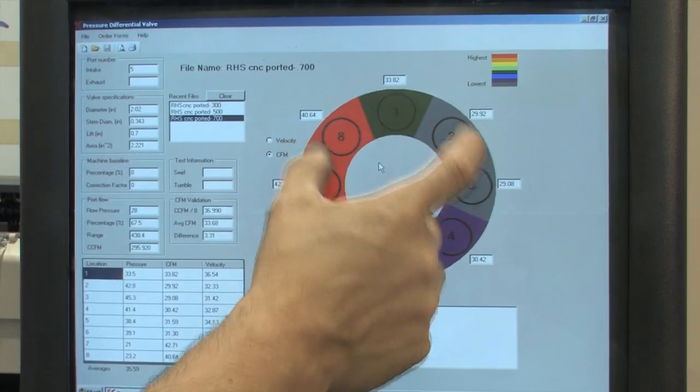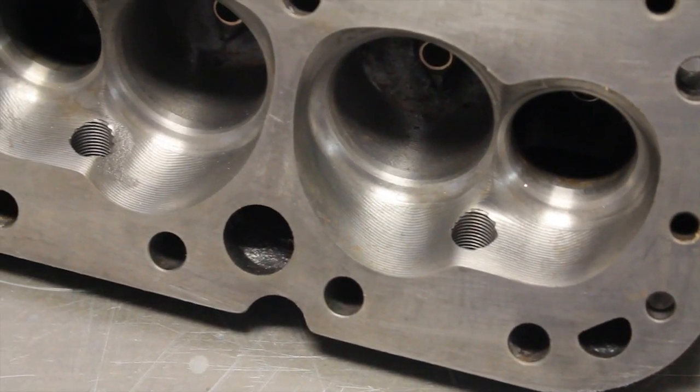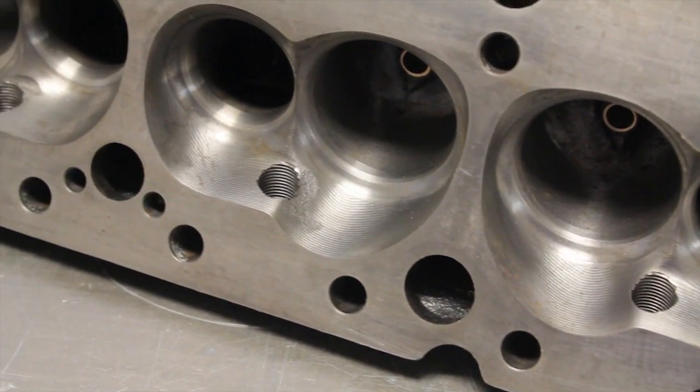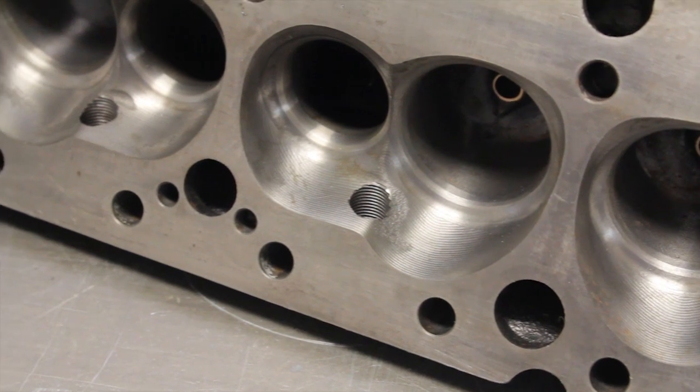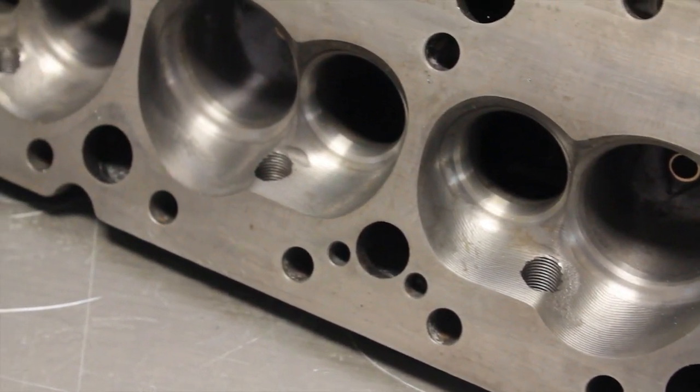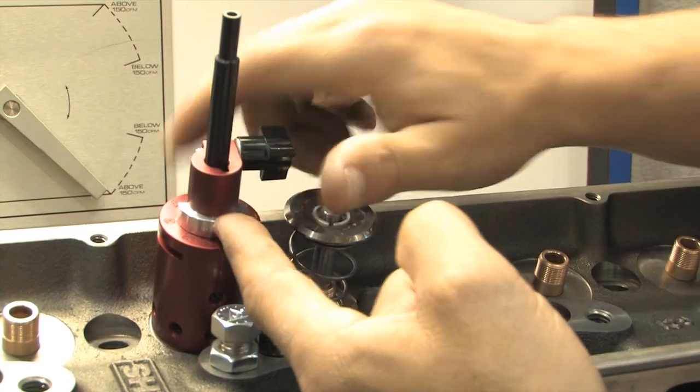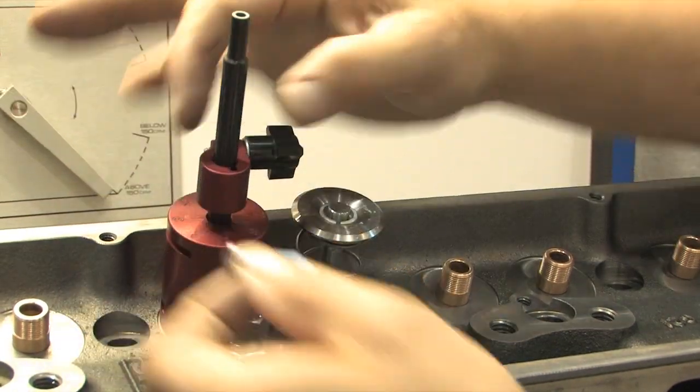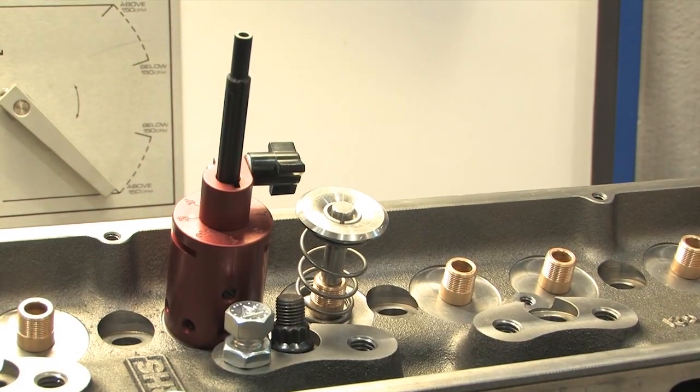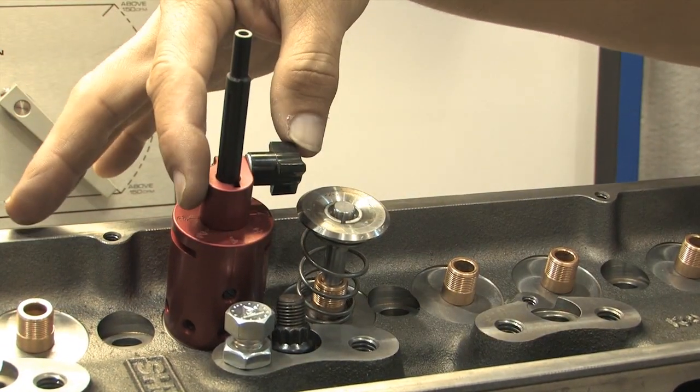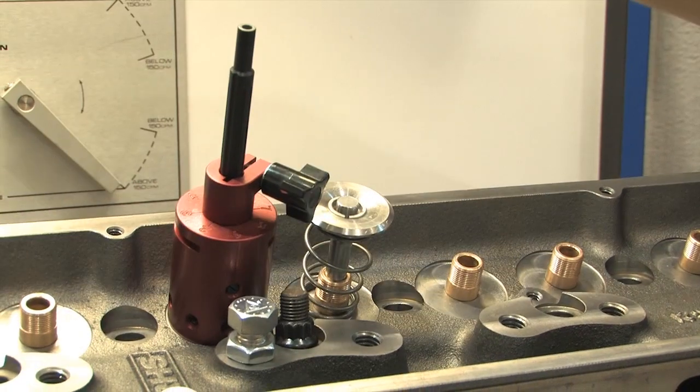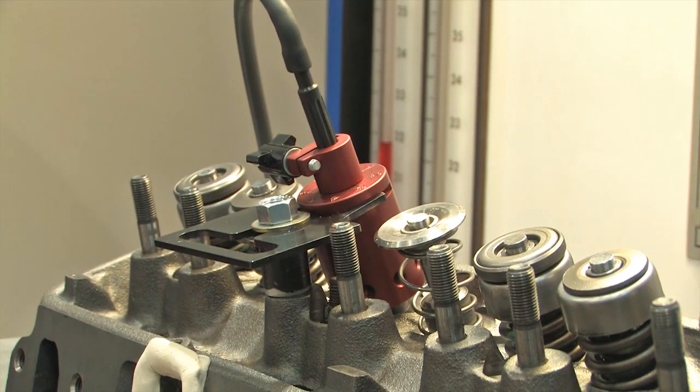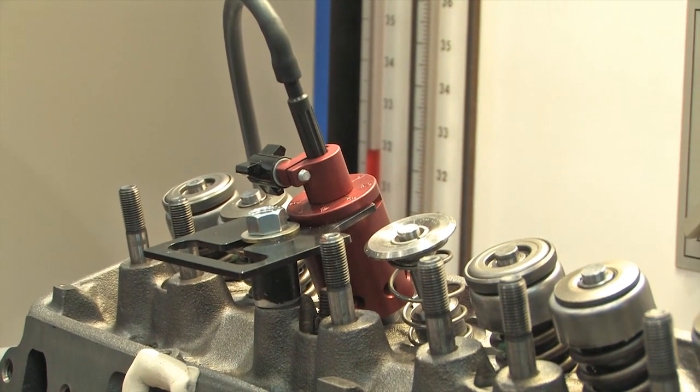So just remember that the color maps are mostly helpful for comparing specific areas of the port at a specific lift. So what did we learn? First of all, the RHS ported head is a serious performer. It flows significantly more air even at low valve lift. At 300 thousandths lift, it flows an additional 13 CFM through the port. That jumps up to 84 CFM at 500 lift and an incredible 111 CFM at 700 thousandths lift.